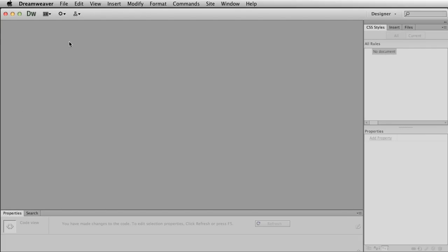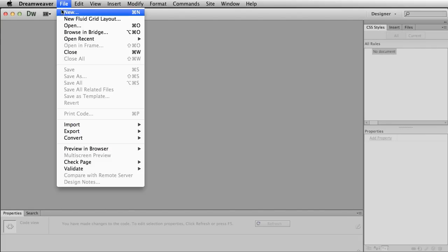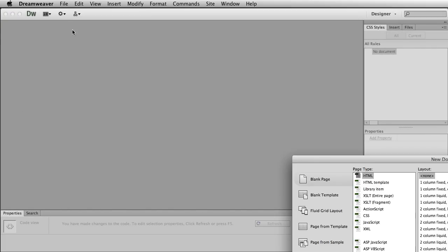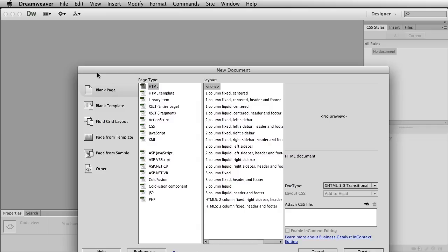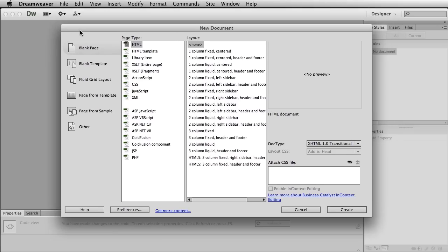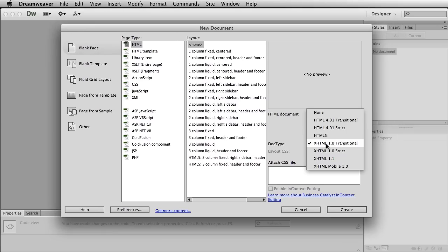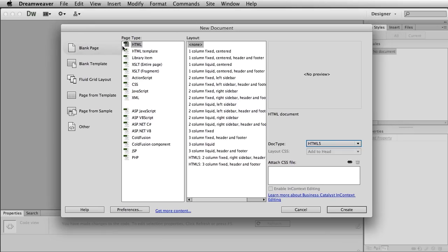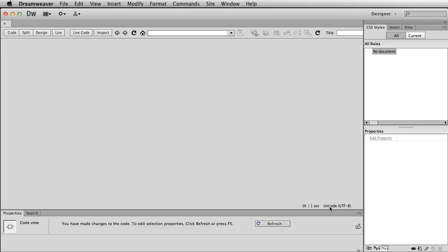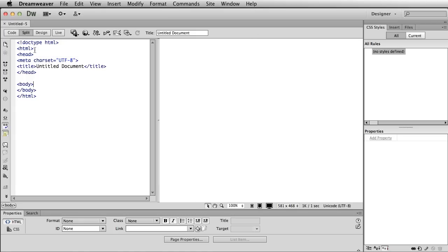I'm going to go to File, New. And I'm going to assume you might not be familiar with Dreamweaver. I'm going to assume a little knowledge here. So again, HTML. I'm going to make an HTML5 page with nothing on it. Click Create.